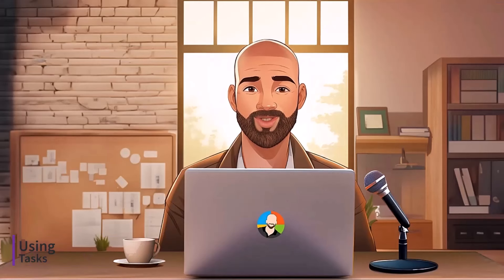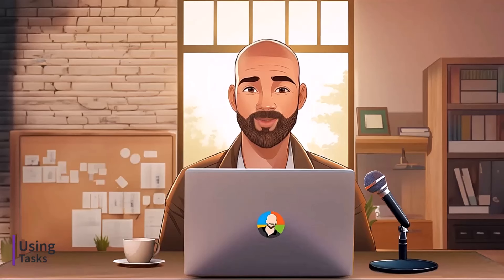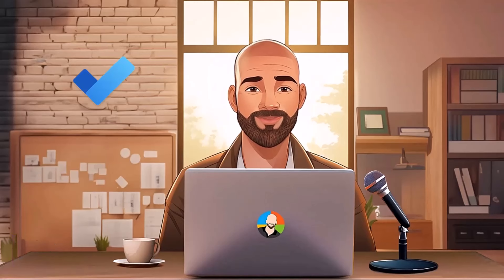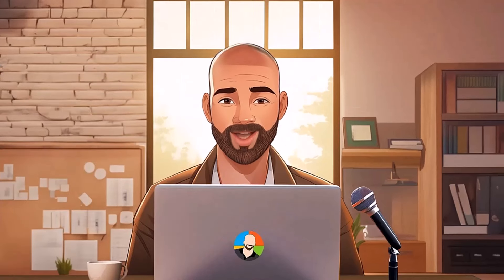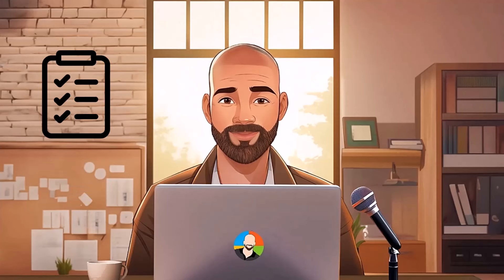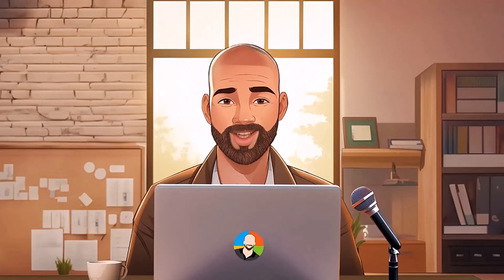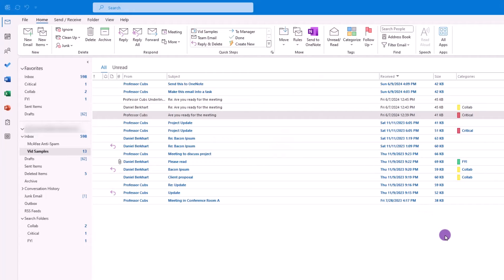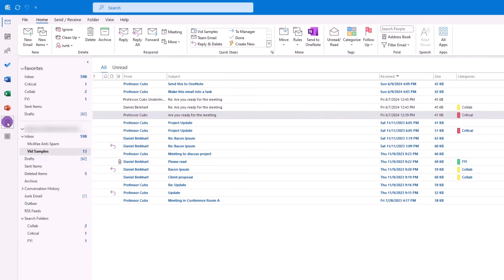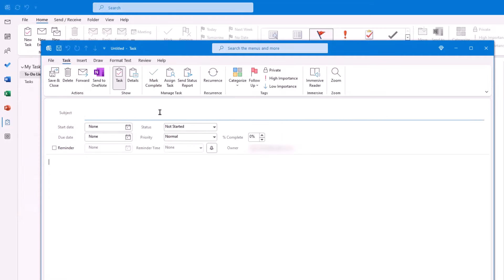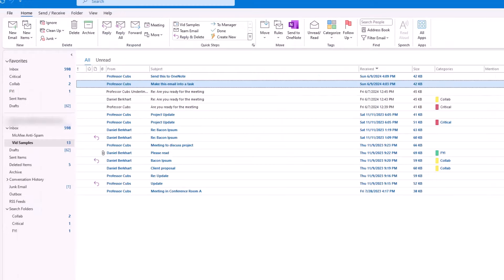Let's change gears a bit and talk about how to use tasks, and how a task will connect to a very underrated app called To Do. So as many of you know, a task is something you want to keep track of until it's complete. And as you may know, you can create a new task by clicking on task, new task, and then filling in the blanks.